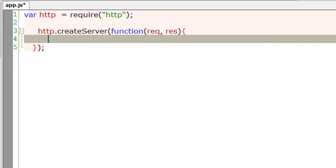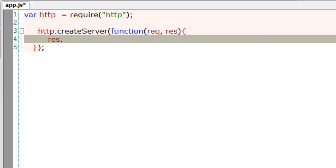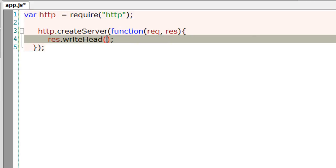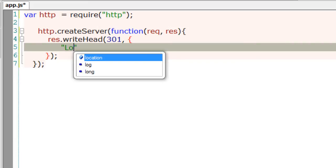Using this request object, we will call writeHead and pass on the status code. Previously we passed 200, which means OK. Now we will pass 301, which means moved permanently. The second parameter is an object wherein we tell the location to redirect.